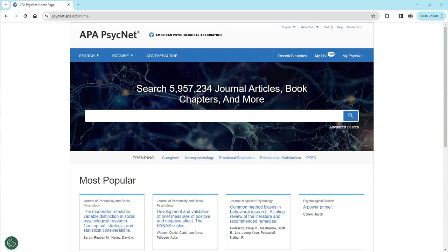Here is how you can access your APA Psych Therapy trial or subscription from APA PsychNet. First, start at the APA PsychNet homepage while logged into your institutional network.